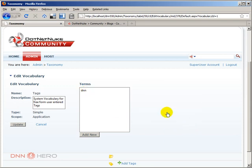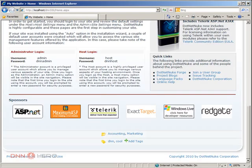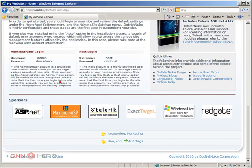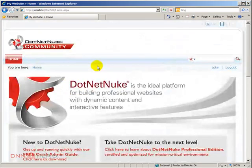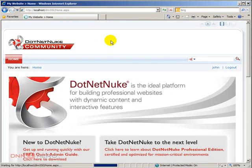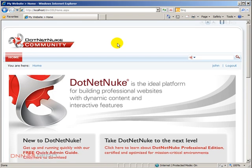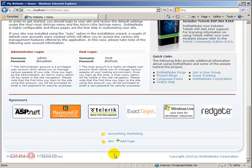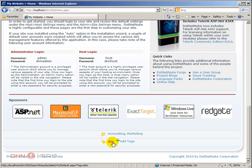So if I go back as John, which is the logged in user, if I refresh the homepage, see that tag cool is no longer there. So now I can only filter by DNN.